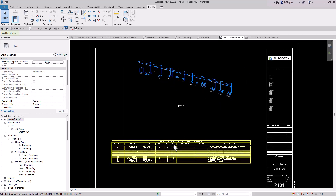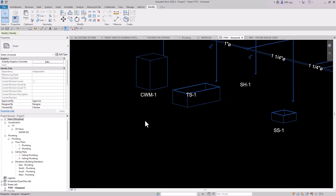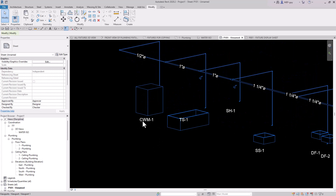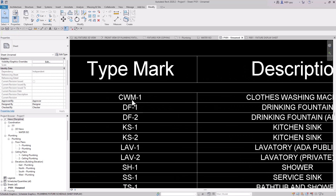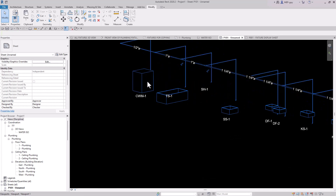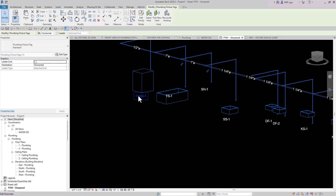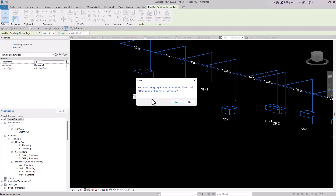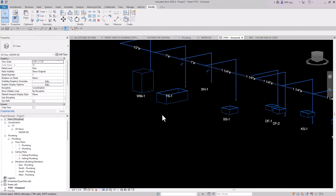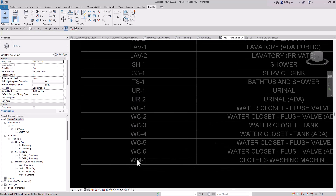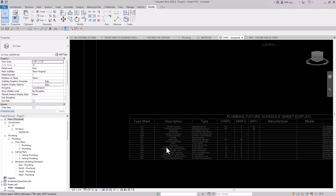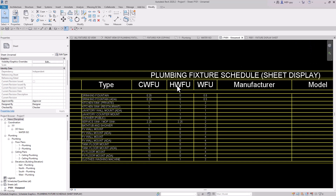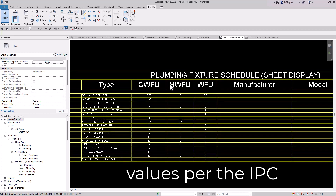Let me show you how the schedule linkage works. For example, I have this CWM which stands for Clothes Washing Machine, but maybe your company just uses WM. I can double-click into the view, click the tag, and update it from CWM to WM. It'll ask if you're sure - of course we want to do this. Now if we go to the schedule you can see we now have WM for Washing Machine. The type marks are in alphabetical order so the sort order changed slightly, but that's fine. These are all customizable. You can also see the cold water fixture units, hot water fixture units, and waste fixture units are already displaying inside the schedule. I'll show you how to manipulate the schedule even further if you don't want to show some of these fields.